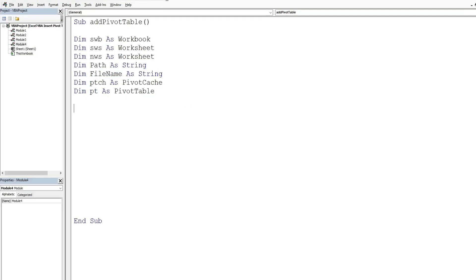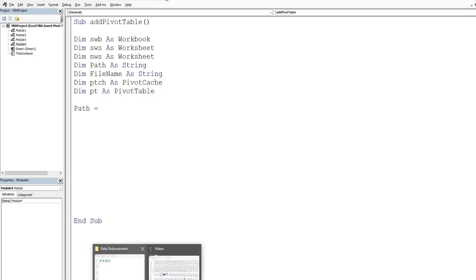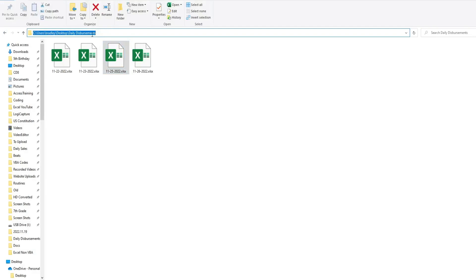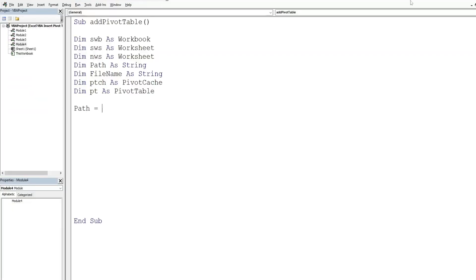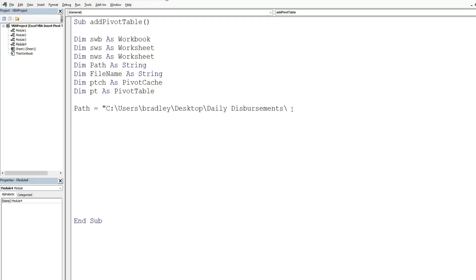The first thing we want to set up is our path of where the files are that we want to open. I'm simply going to copy this path here. It needs to be enclosed in double quotes, and one important thing is to add another slash at the end, because we're eventually going to join this path to our file name variable and need a slash between the two. Don't forget the ending double quote.